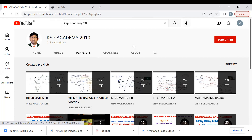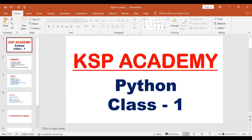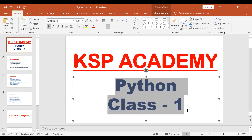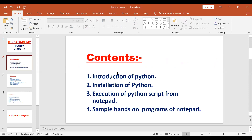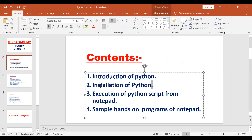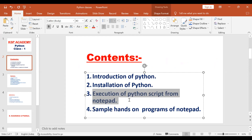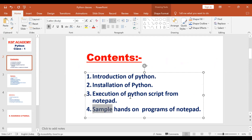Today for Python class one, the following content we need to cover: first, introduction to Python; second, installation of Python — how we need to install it on our laptop or PC; after that, how to execute Python scripts from Notepad; and finally, sample hands-on programs from Notepad. These are the topics we need to cover today.